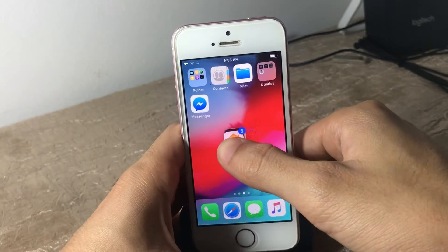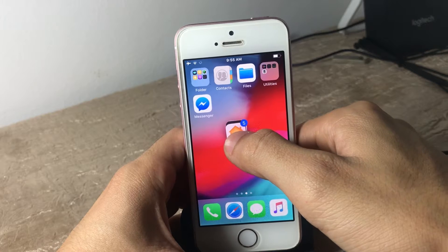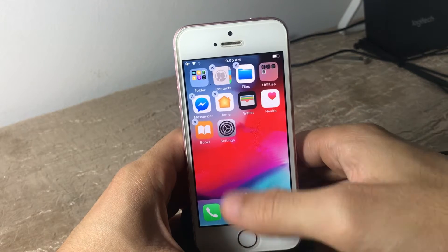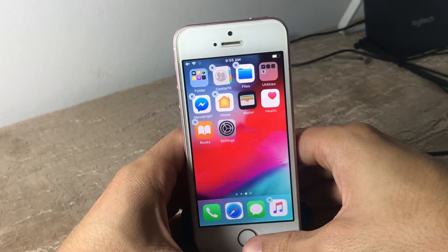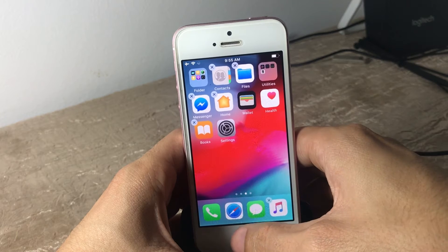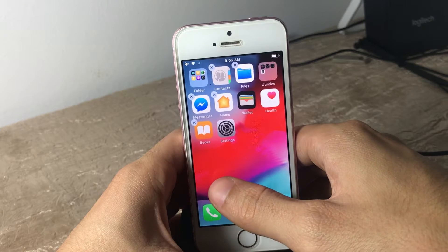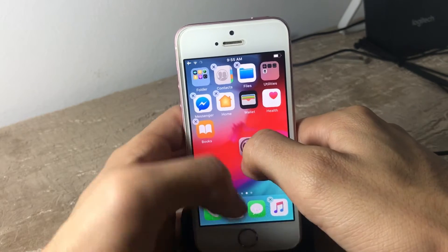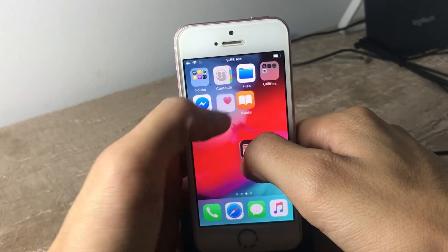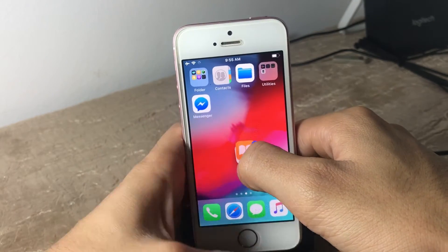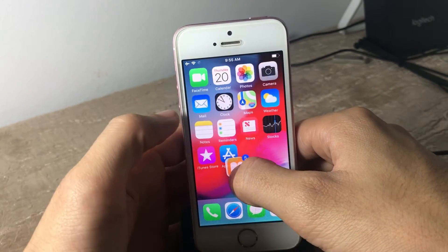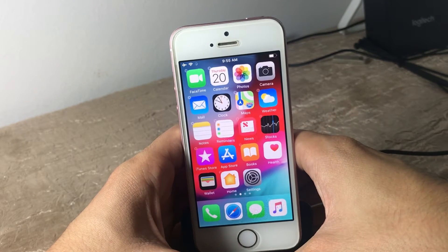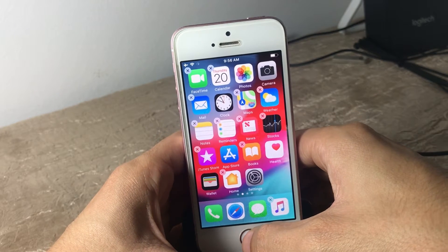Choose as many icons as you want to move, then switch to the second page and release your finger. You can see all the icons you selected are now moved to the second page. You can also do the opposite — select those icons again and move them back to the first page.